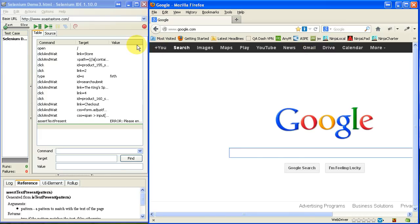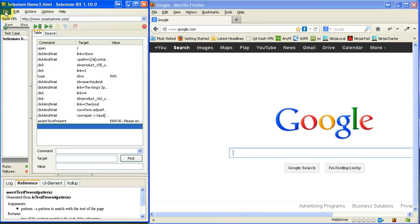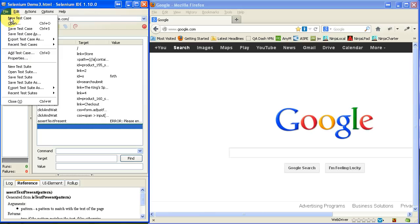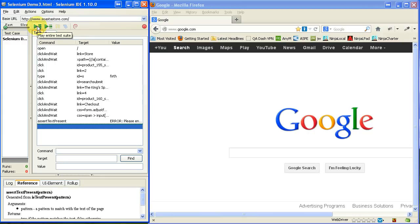So, I've saved the test case. And if I had multiple test cases here kind of grouped all together, I could actually save that list as a suite right here. But I'm just dealing with this one right now. So, this button that I'm pointing to right here, it says play current test case. If I had more test cases in the list, I could say play the entire test suite.